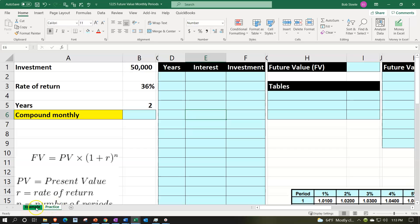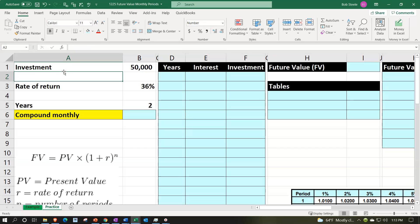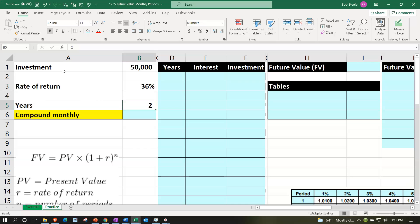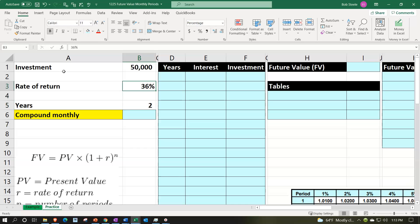We'll populate the information on the left into the blue area on the right. We have an initial investment of $50,000, a rate of return of 36% yearly, for two years, but compounding monthly. The question is: where will we stand in the future given these parameters?